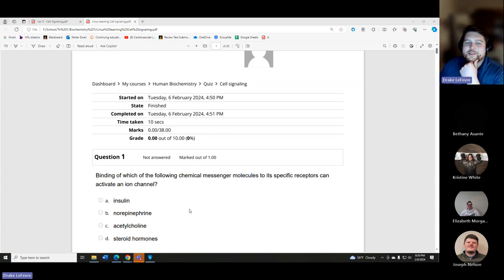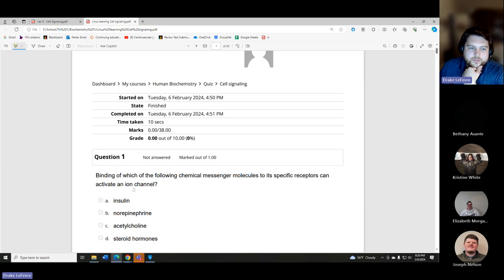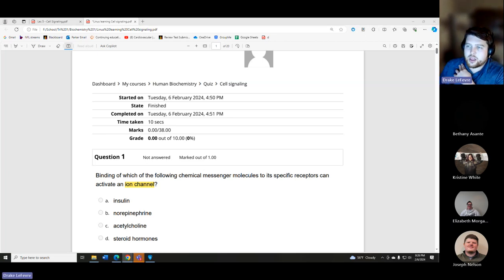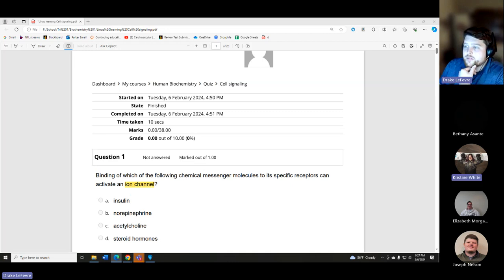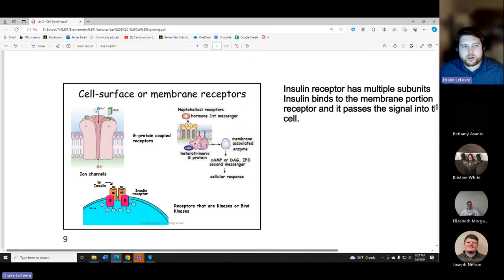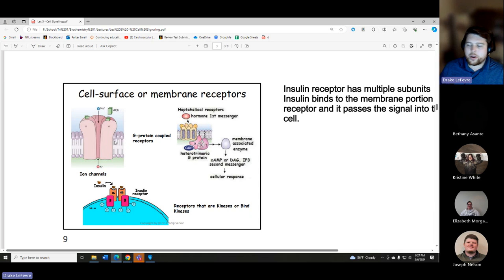The question asks: binding of which chemical messenger molecule to its specific receptors can activate an ion channel? When discussing receptors, we have a few different types. Ion channels most commonly deal with cations — specifically sodium and potassium. Insulin hasn't been covered yet, so let's open up the receptor overview.